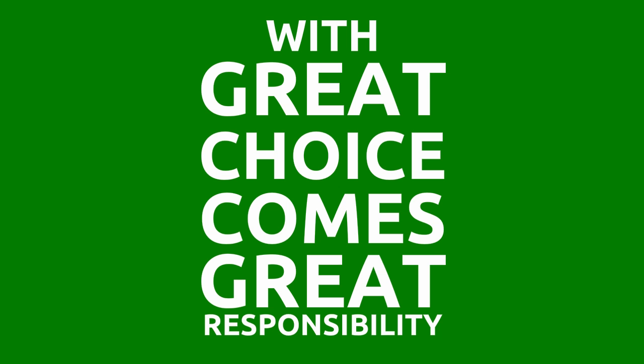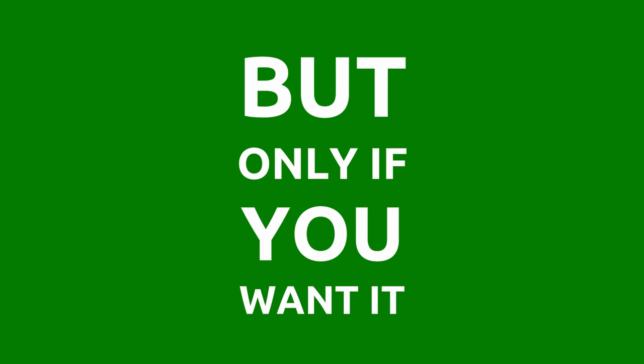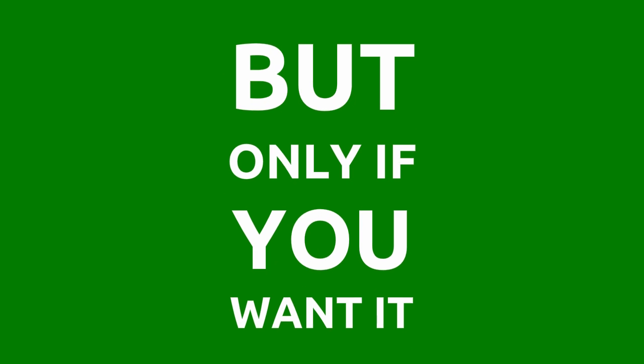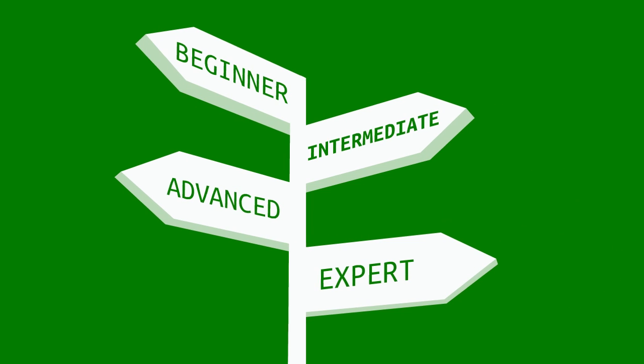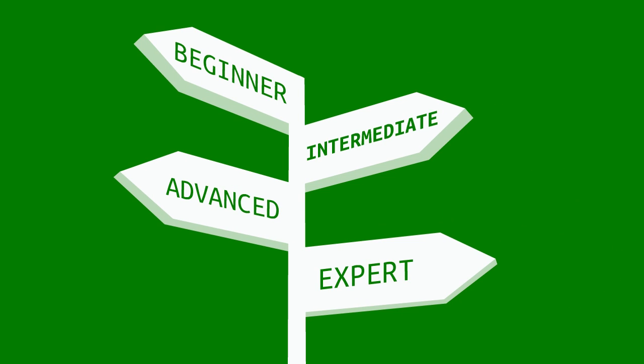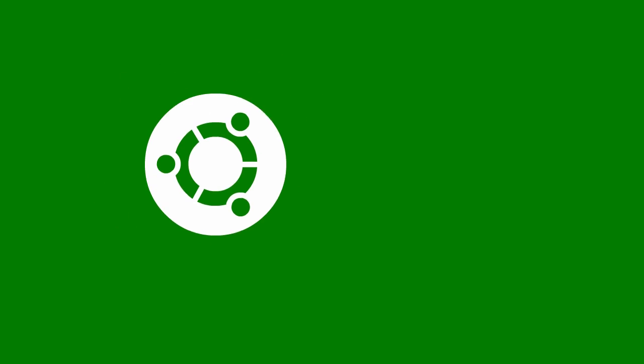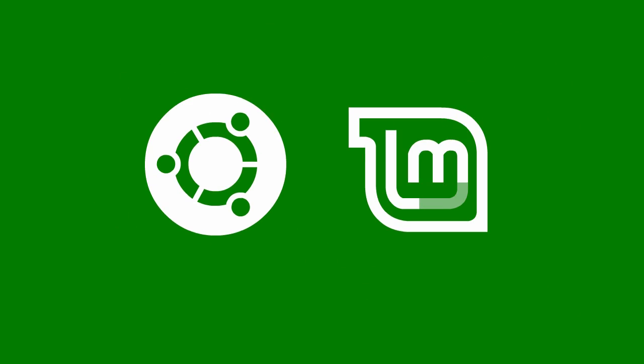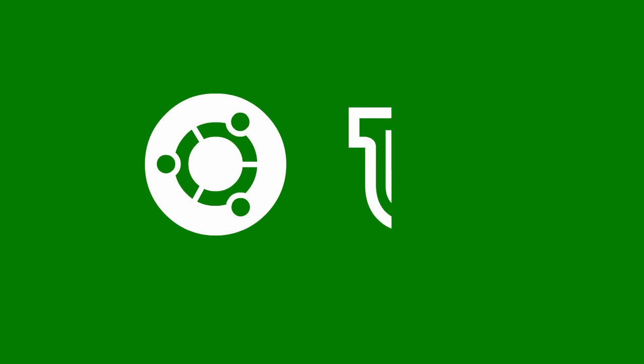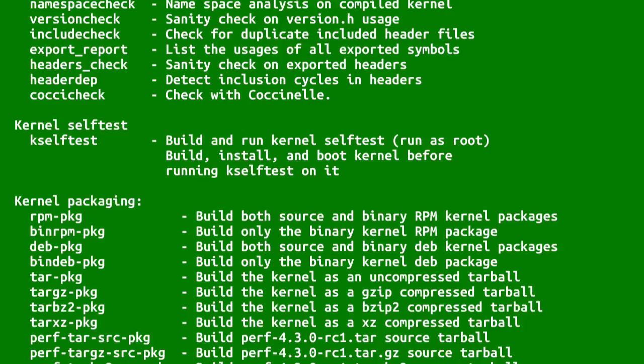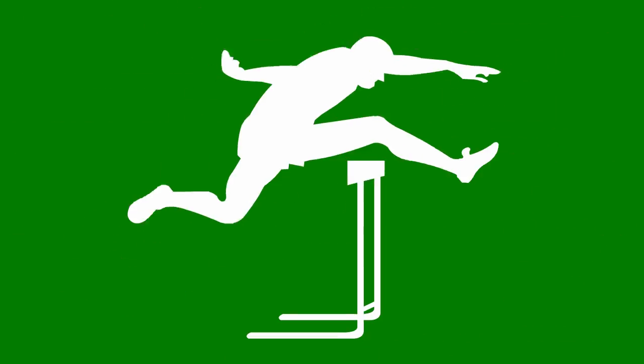With great choice comes great responsibility, but only if you want it. There are a ton of options out there for those who are uninitiated. Ubuntu and Linux Mint come to mind. These distros are designed for a comfortable end-user experience, foregoing the complicated initial setup that prove too high a hurdle for the average user.